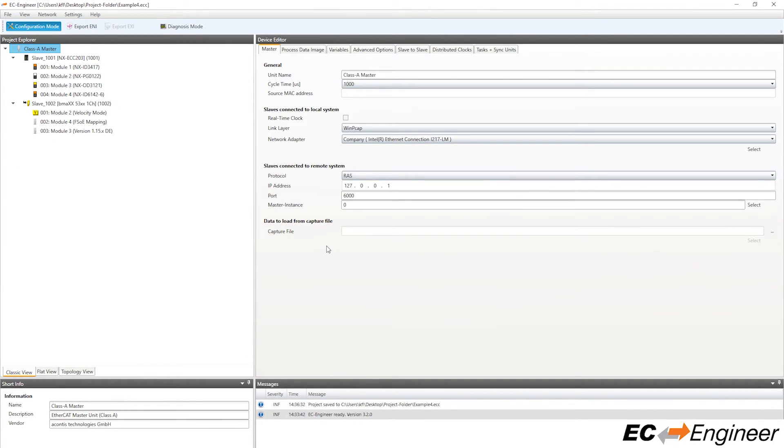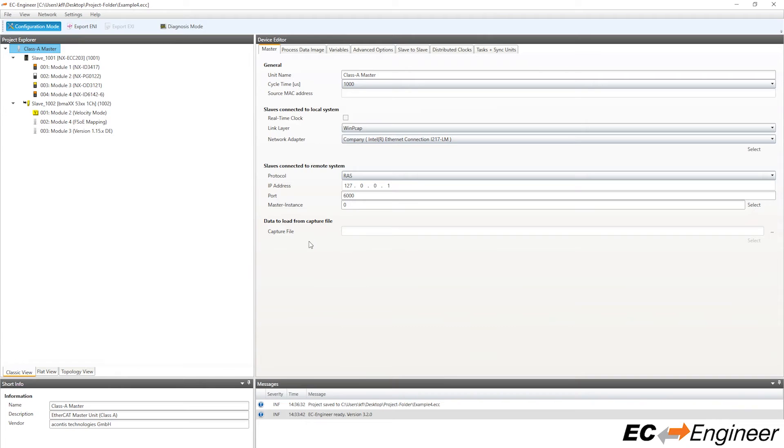It is also possible to detect MDP-based slaves in EC Engineer by scanning a local network with physical devices already connected. Here in this demonstration, we have connected an MDP slave already to our system.